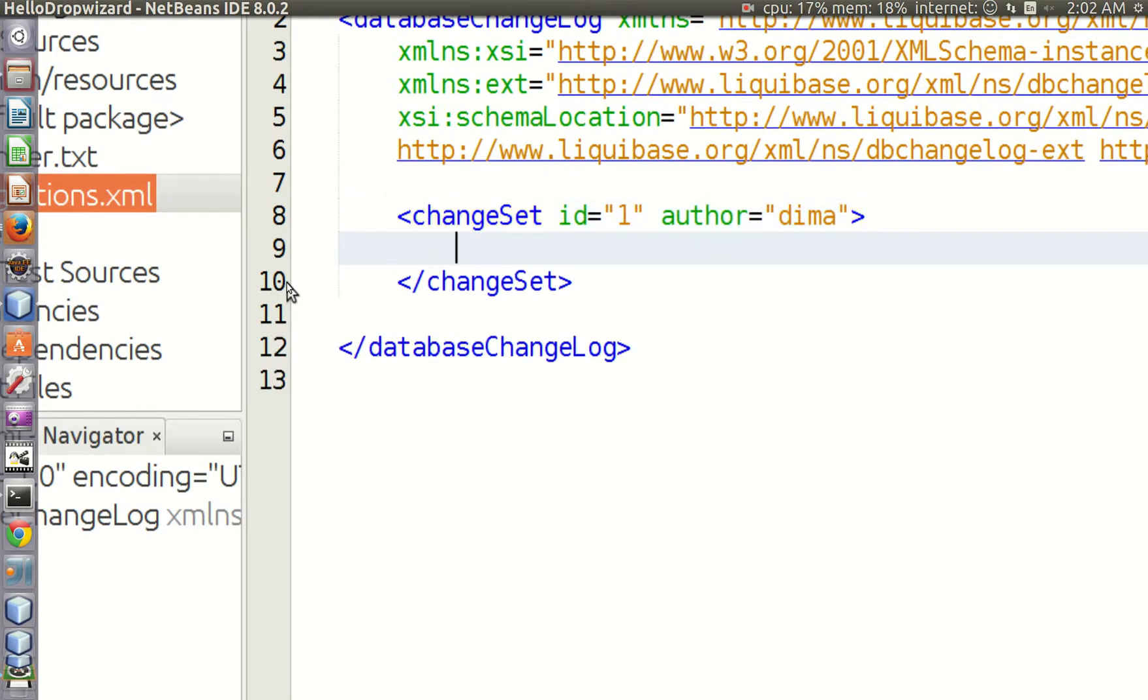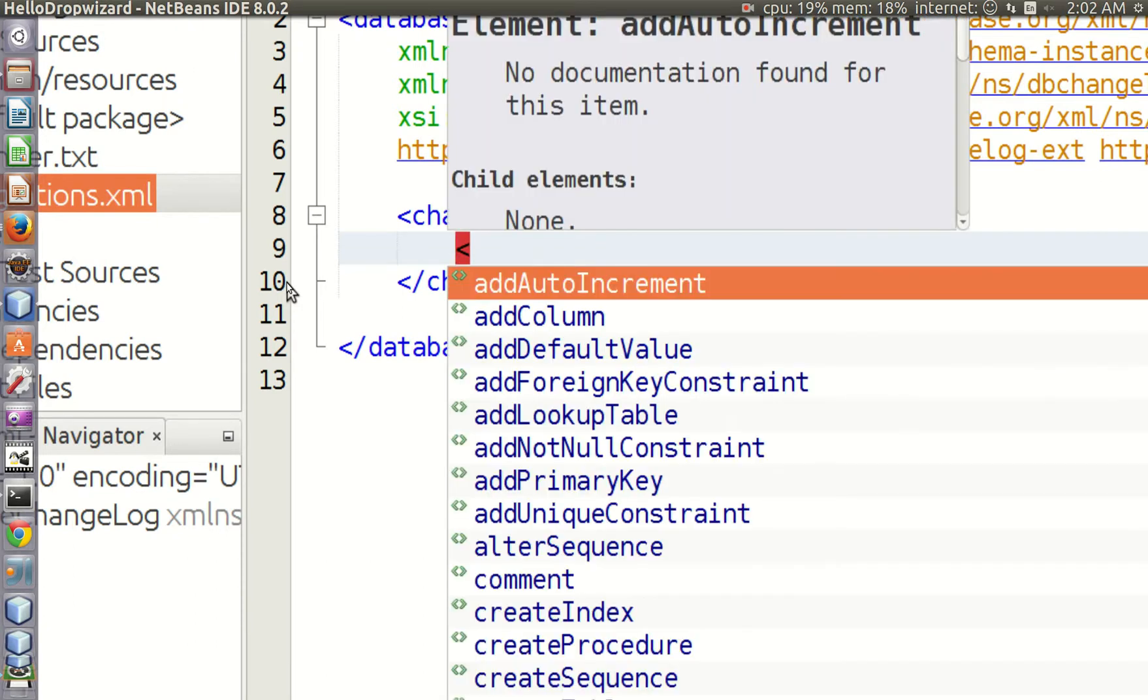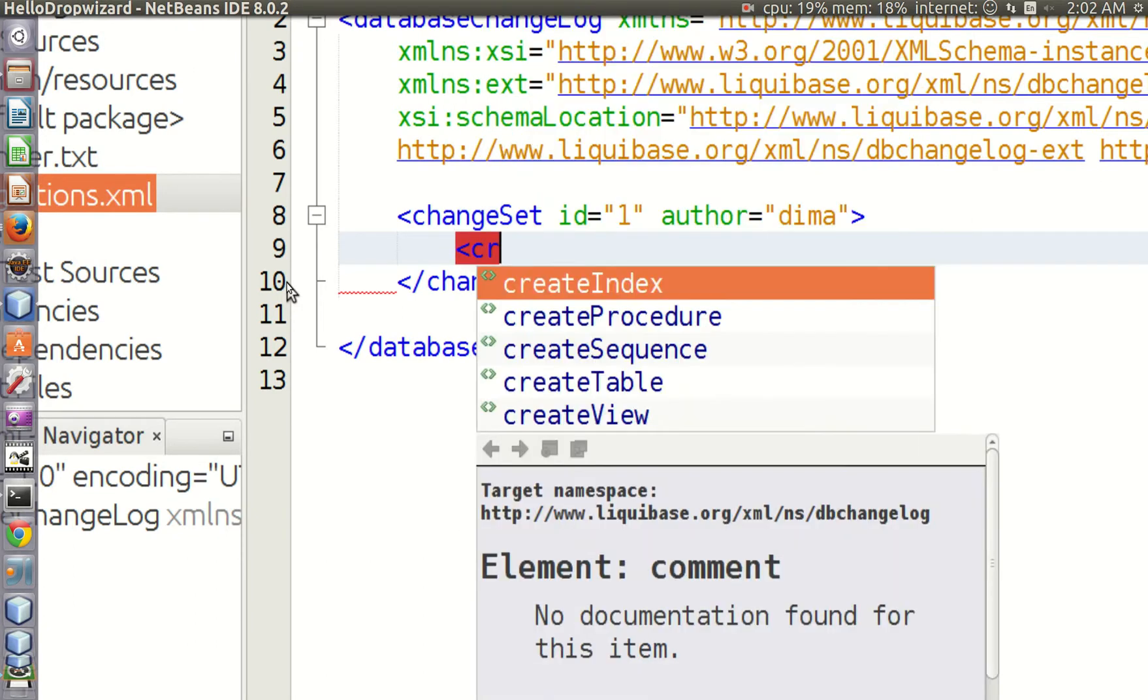It should be noted that the order in which change sets are applied is dependent on the order in which they appear in the change log. The id attribute in no way influences the order of execution.